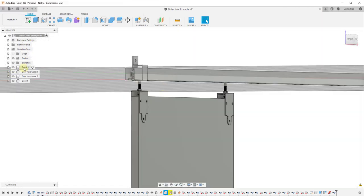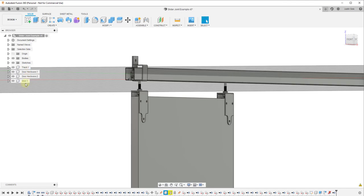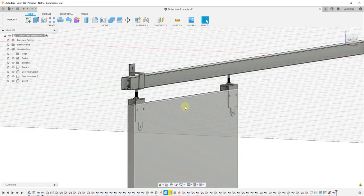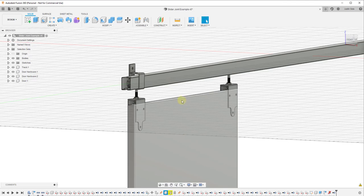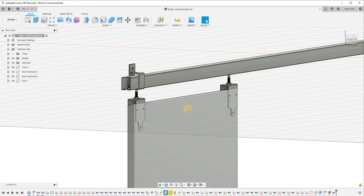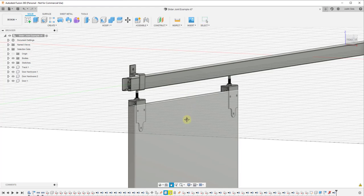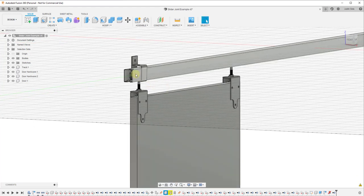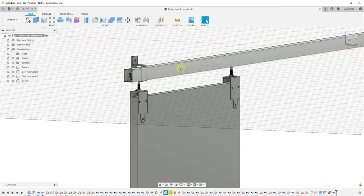So what we have here is a model that contains the track, the two pieces of door hardware, and the door. Note that all of those are in here as components because you can't just use bodies in order to create joints inside of Fusion 360. And so what we're going to do in this situation is set this up with a slider joint so that this can slide along this edge.